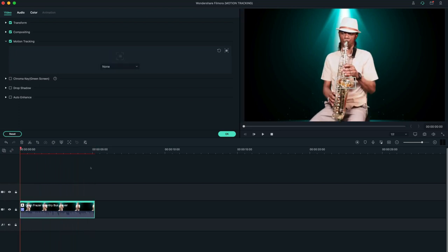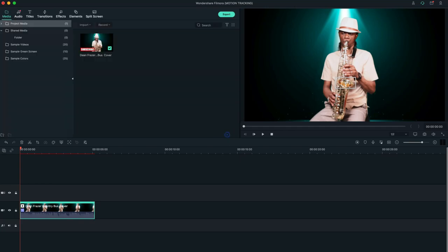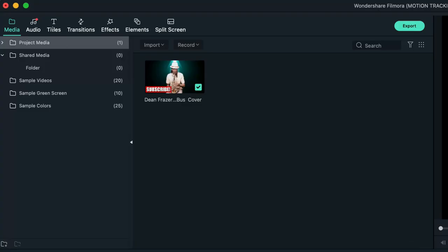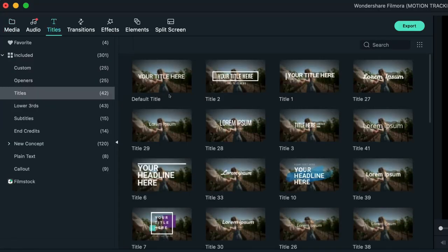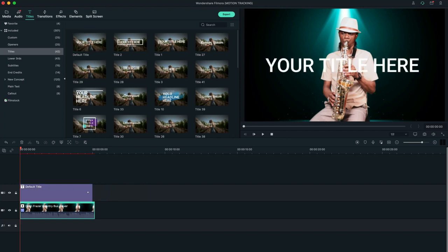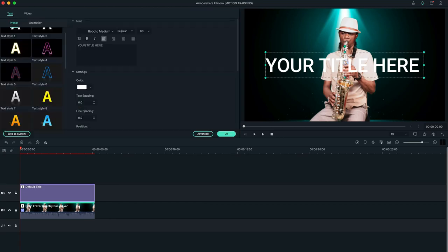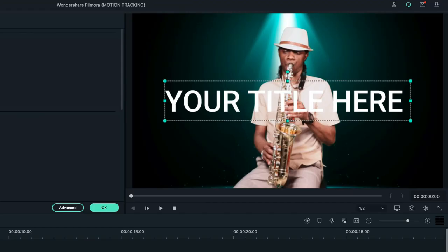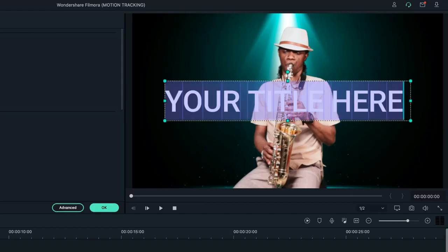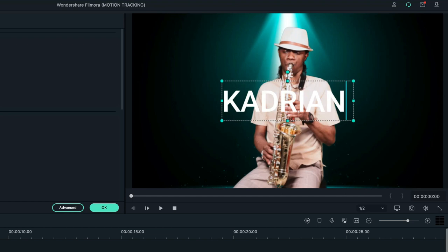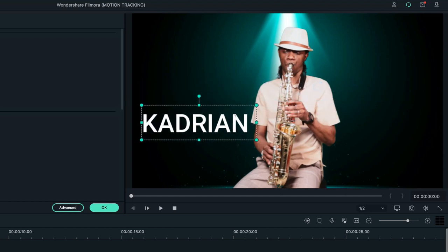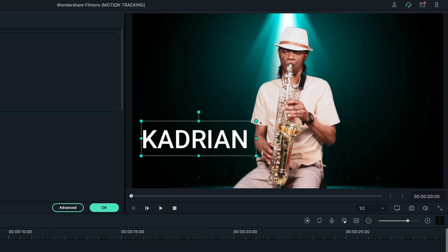Once that is done, I'm going to go to my titles up here and I will take one of these titles that doesn't have any animation, and I'm going to stretch it all the way to the end of my clip. And then I'm going to type in my name right here and I will reposition it to where I want it, somewhere about there.